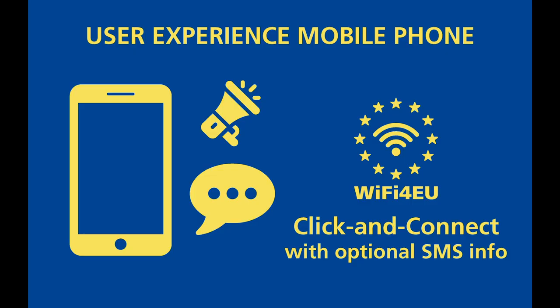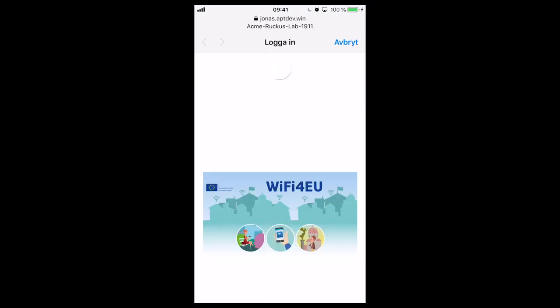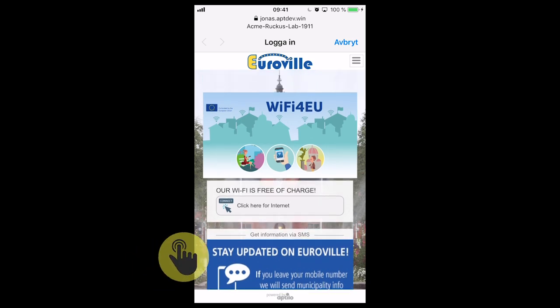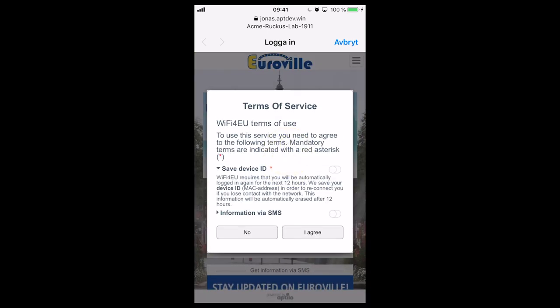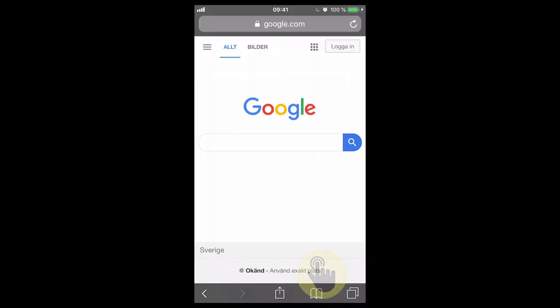Let's now look at the user experience for the mobile phone user in this new portal, where they can leave their mobile number in order to get useful information from the municipality. I select the Wi-Fi network and now the portal comes up. As you can see, we now have this banner: 'Stay updated on Euroville and get municipality info via SMS.' When I click connect, I'm asked to leave my mobile number. I continue and get our smart consent pop-up with the new consent regarding information via SMS. I select that consent and also the mandatory consent to save the device ID. I press agree and come online just as before. This is how easy it is — it's really plug and play.